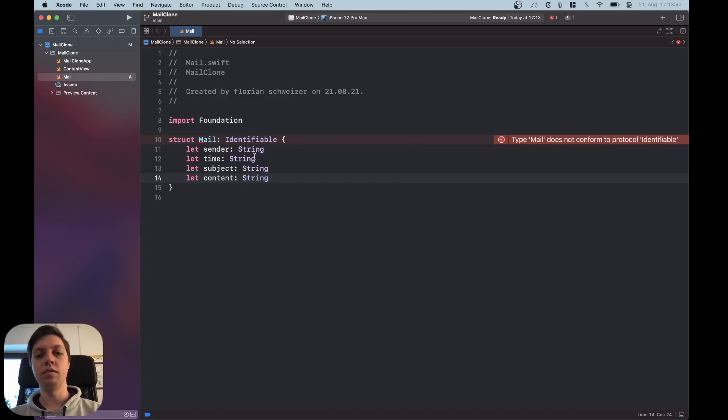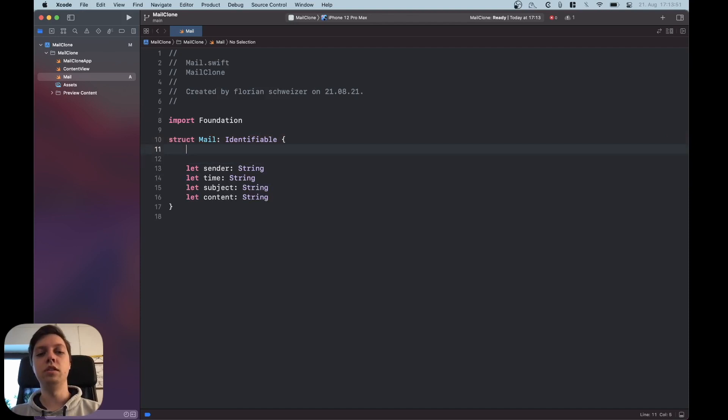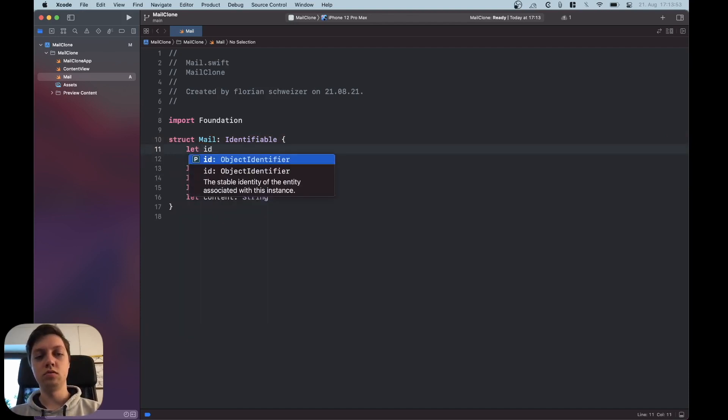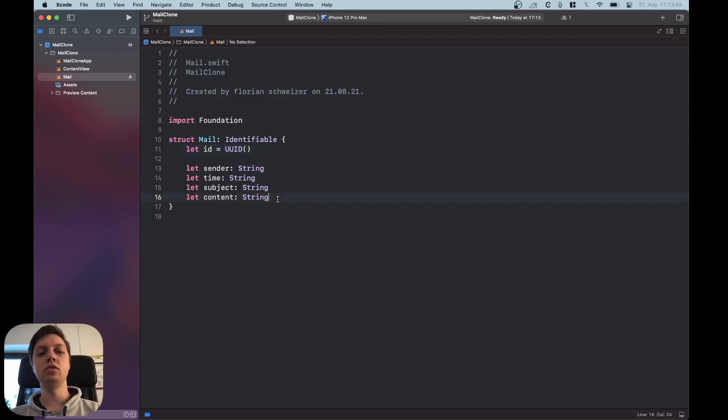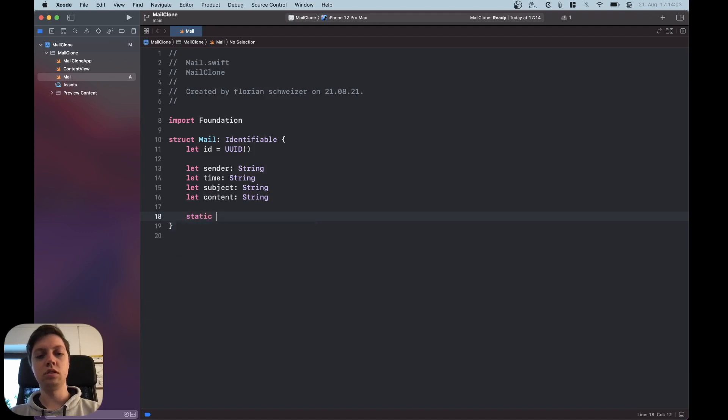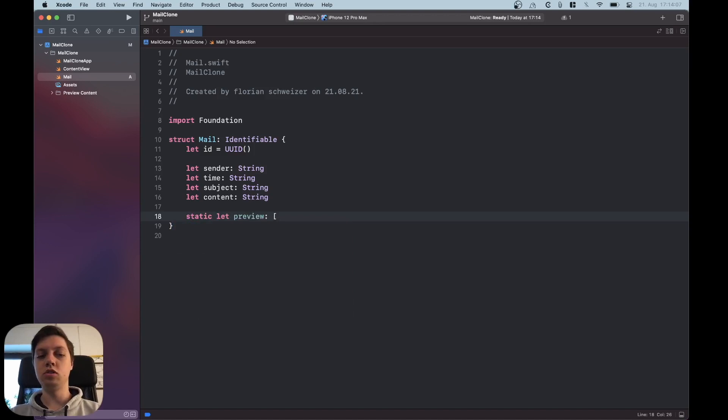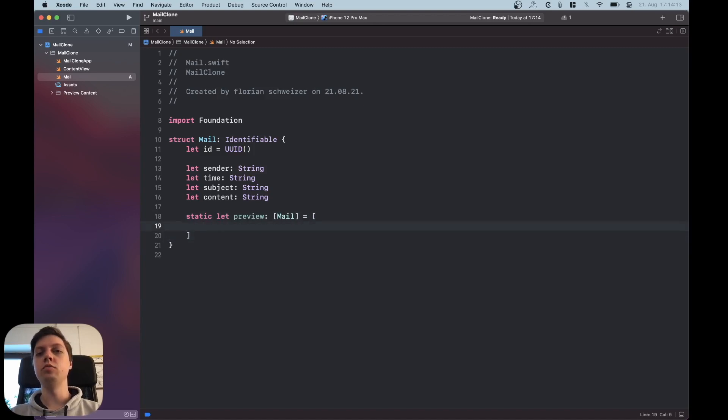Okay then to have the mail identifiable we also need an ID property so let's just use a unique ID for this and then let's also create some dummy mails. So static let preview, that's how I usually call them. Let's just create an array of mail and let me just fill this with some dummy mail and I'll be back in a second.